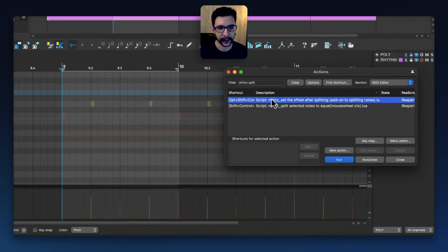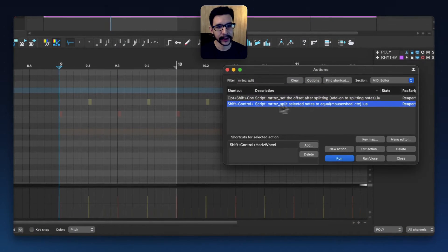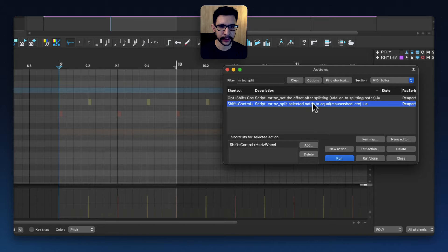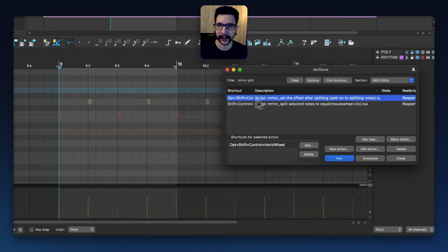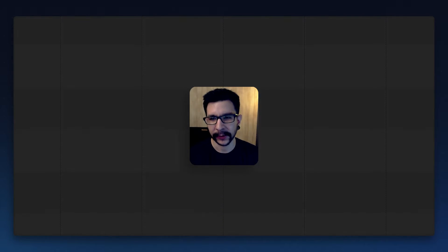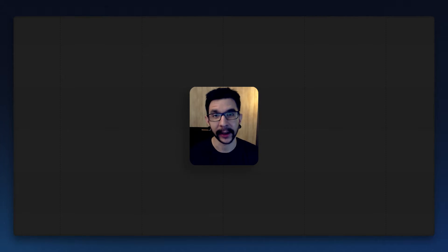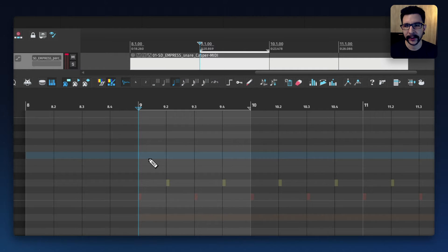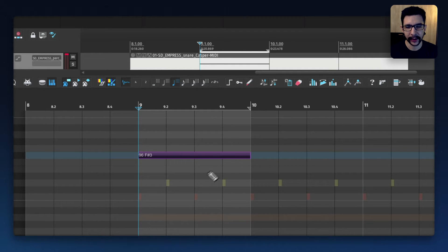I have the scripts here — there's one for splitting the notes using your mouse wheel and another one for setting the offset. I'm going to show you a very straightforward example so you can see and hear how it works. I'll start by dragging a very long note and then use my mouse wheel to split it in equal parts.